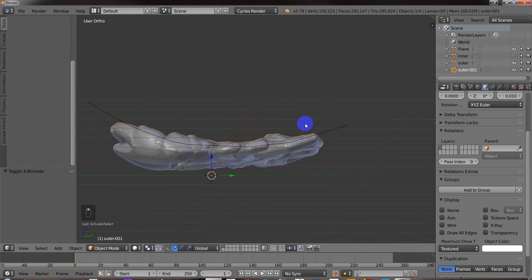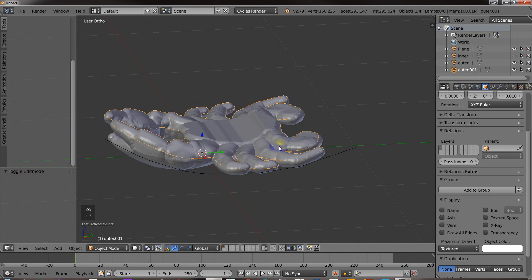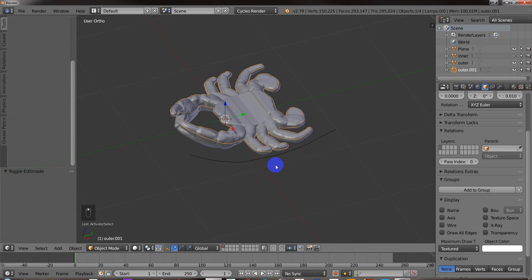And I've also got outer. I could call this outer top and that one outer bottom or whatever.